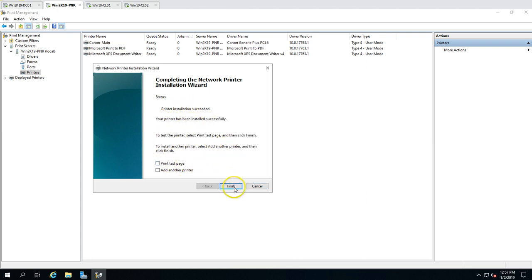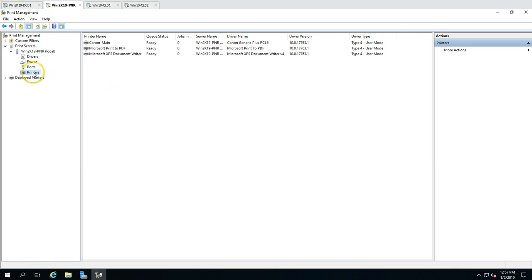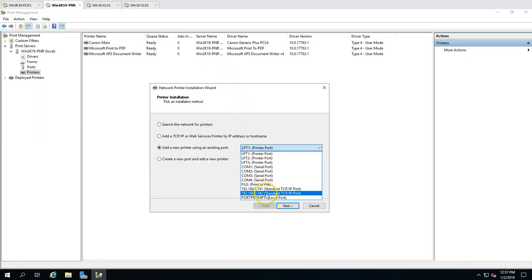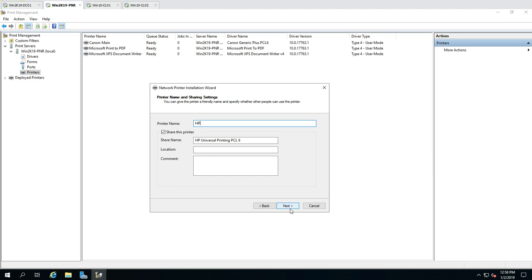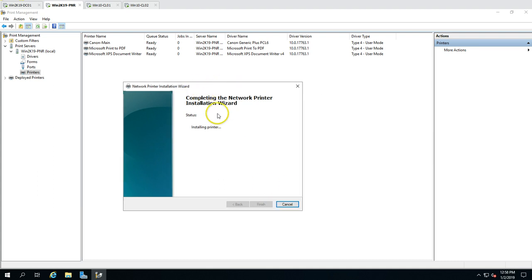The Canon printer is installed. Now I add the HP printer — select port 182, click Next, choose the HP Universal PCL6 driver, name it HP Main, keep the same share name, set location to IT Office, and comment that it is a black and white printer. Click Next. You can see the driver type is Type 4 user mode, which is correct since we confirmed the print server supports Type 3 and Type 4 drivers.